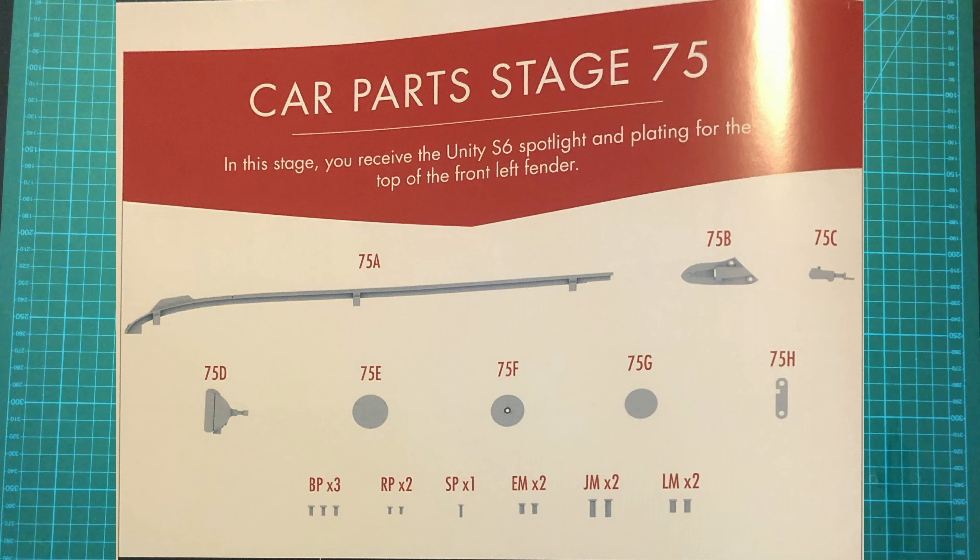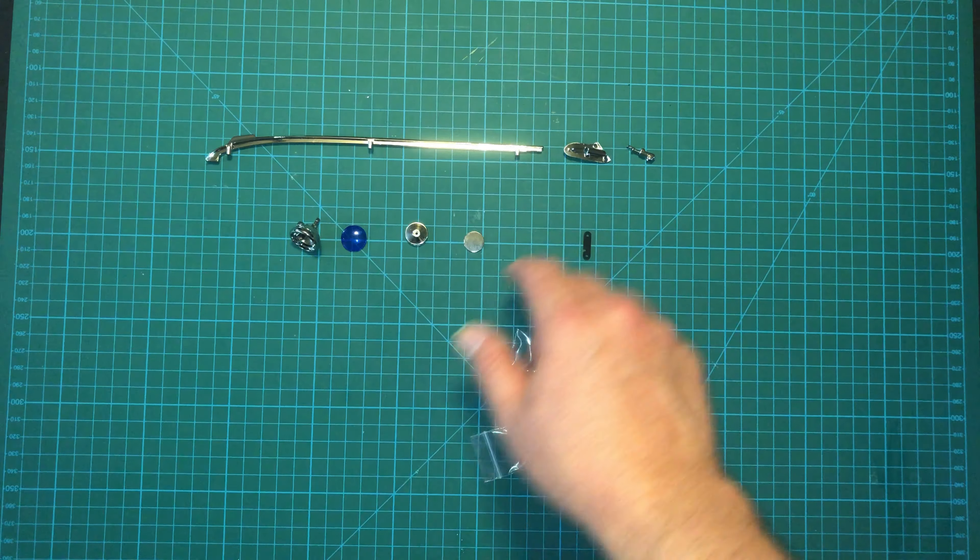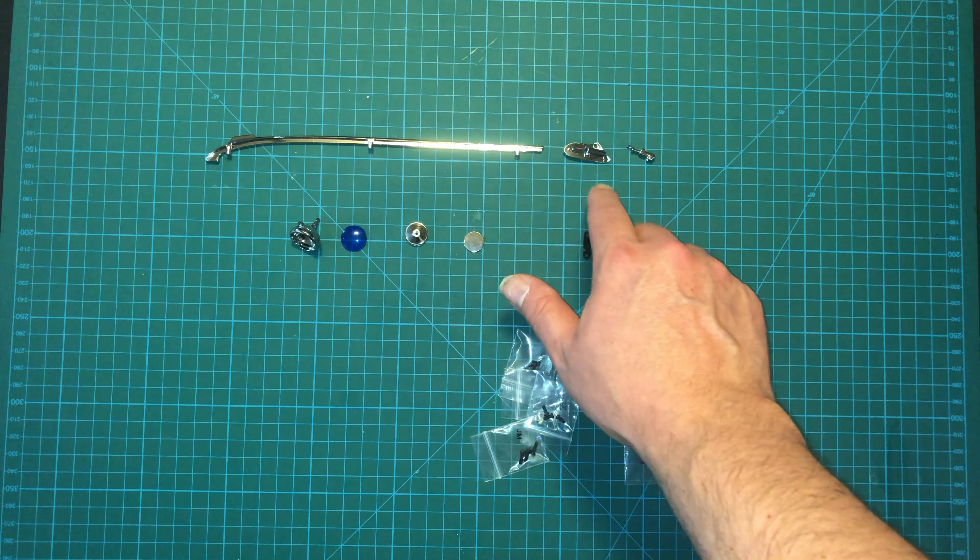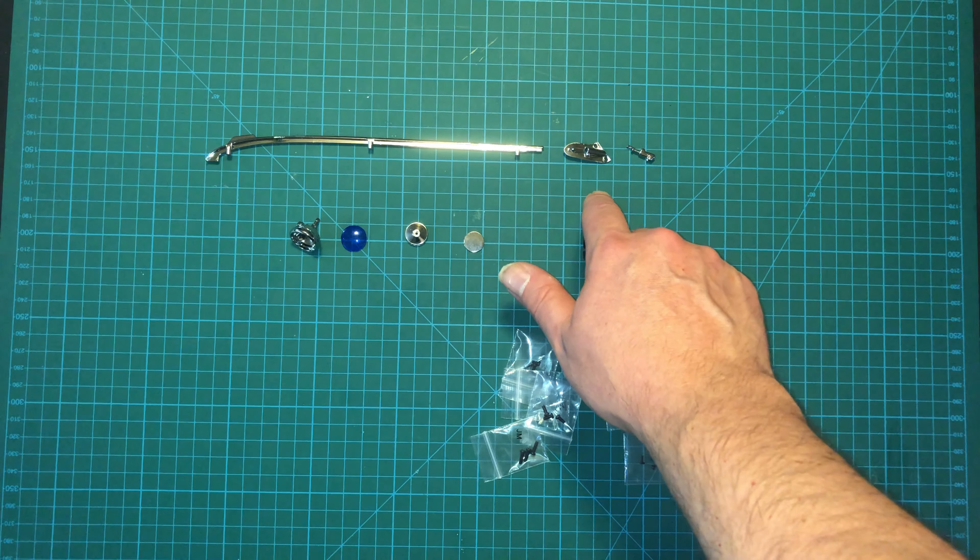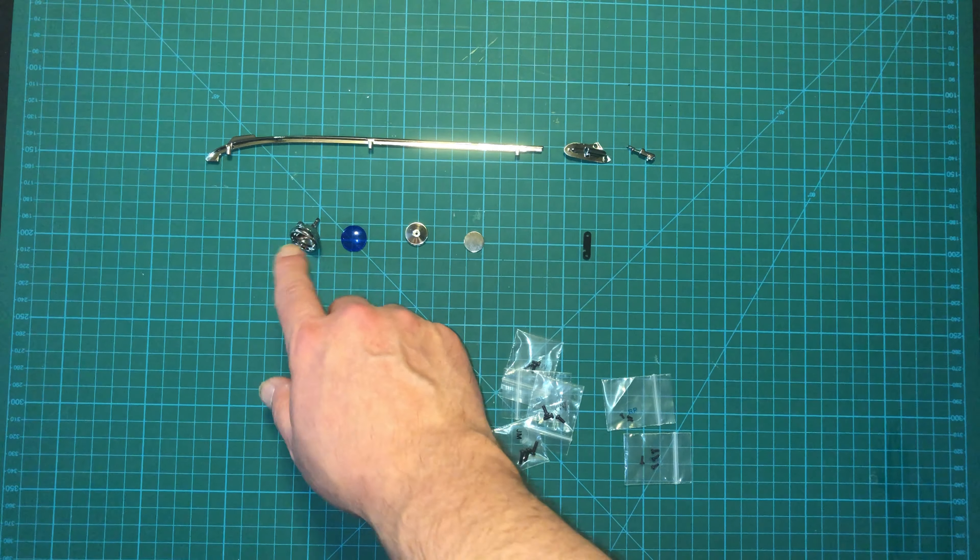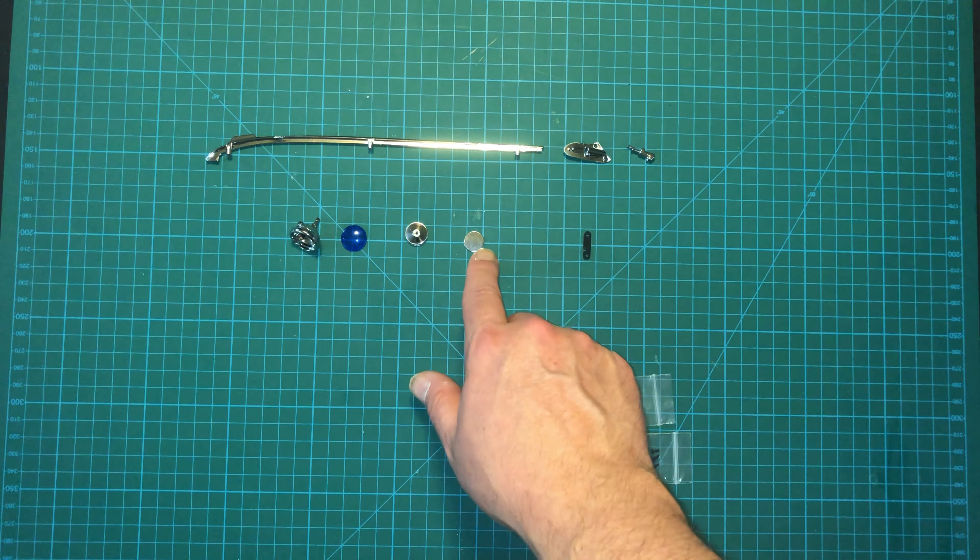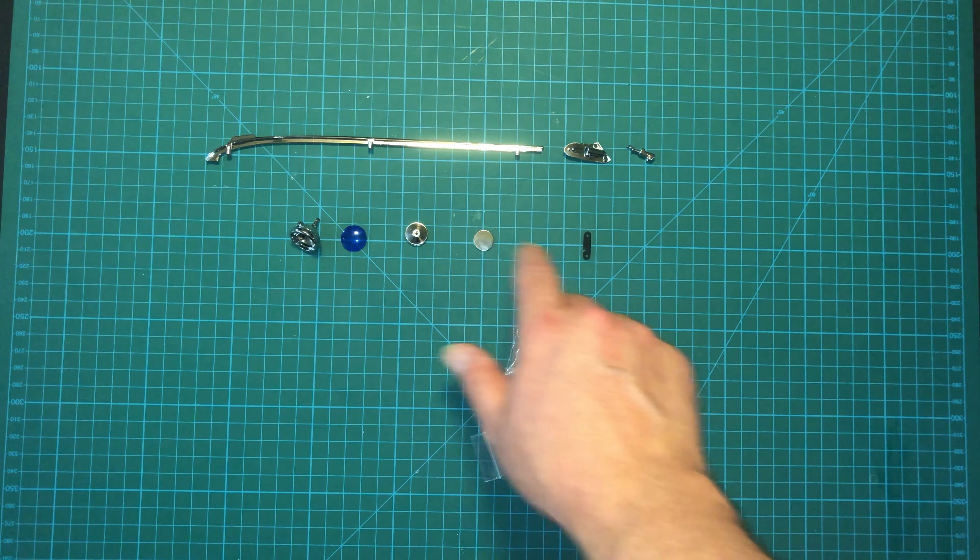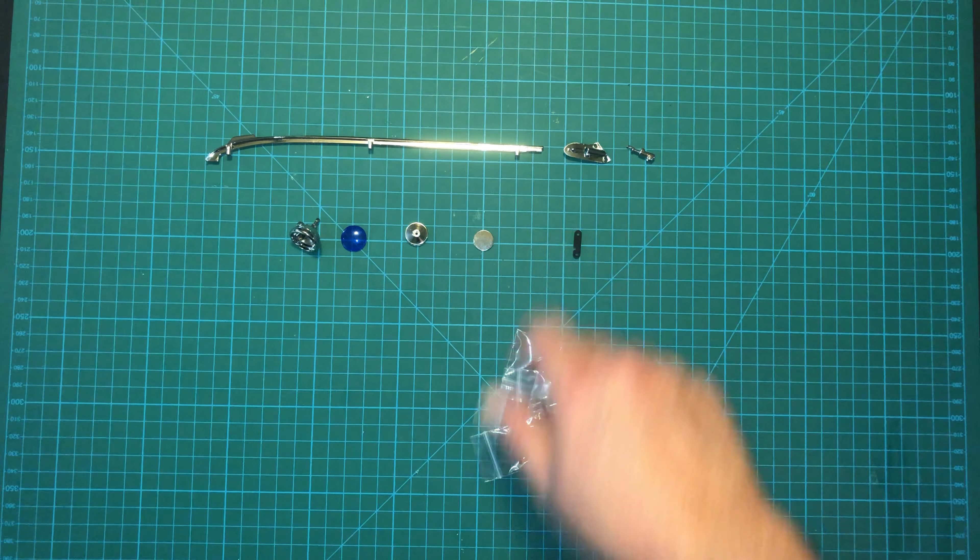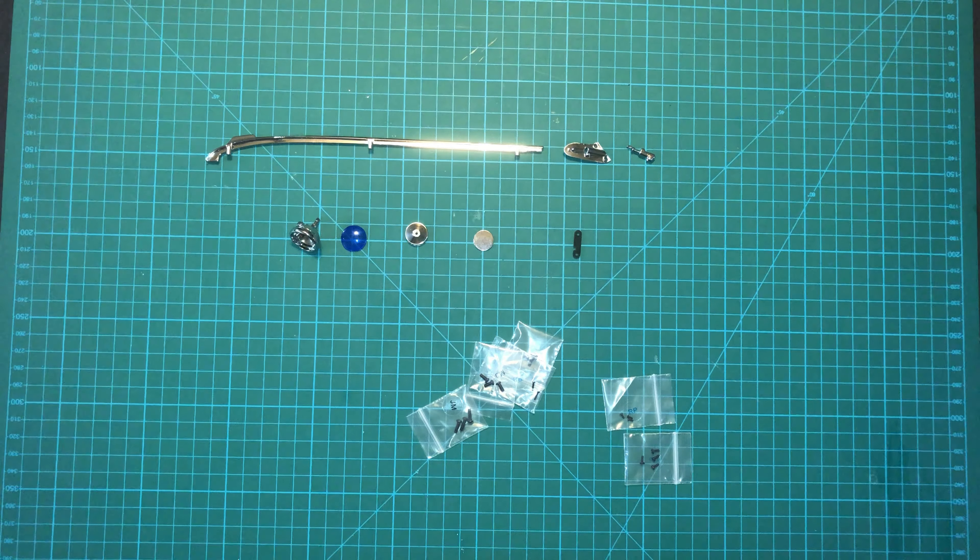Here are the parts we get with this issue. We have the front left fender plating, and then a bunch of pieces for the spotlight: the base bracket, cup, lens, rear cup, rear lens, and then we have a switch cover and a whole mess of screws.